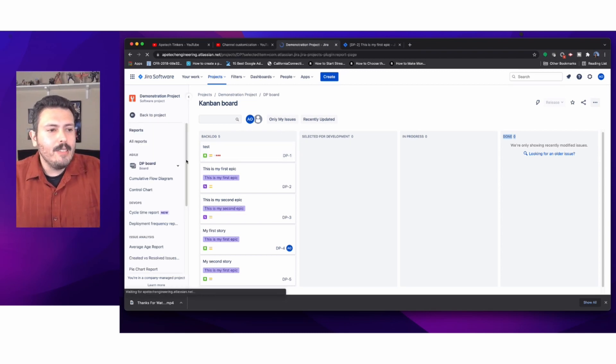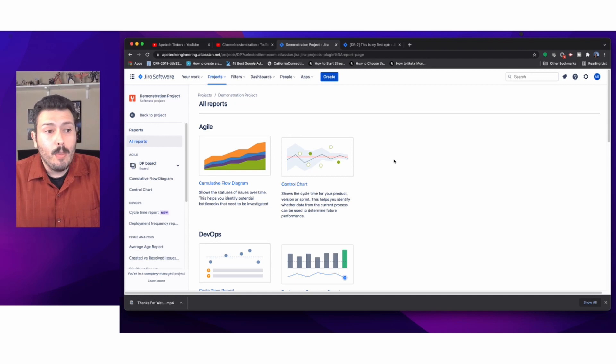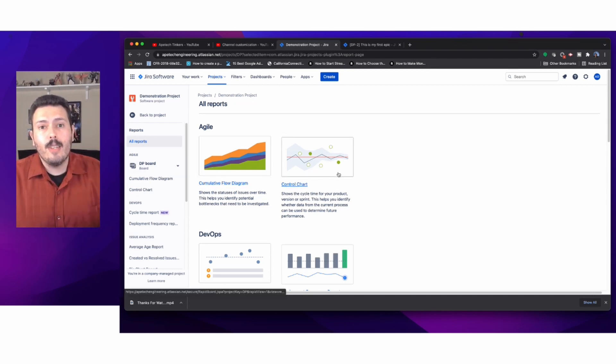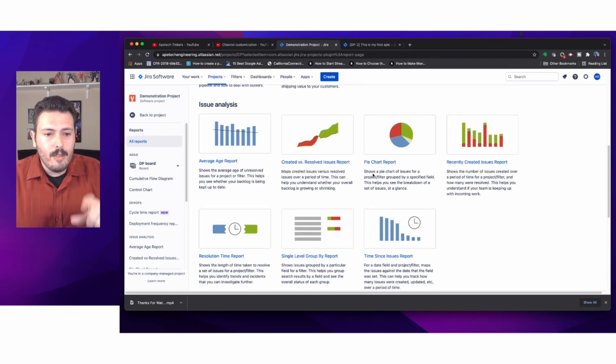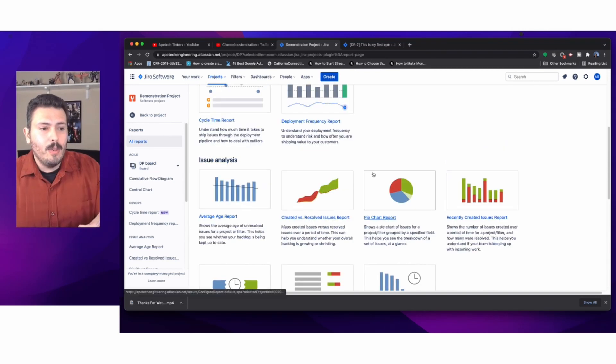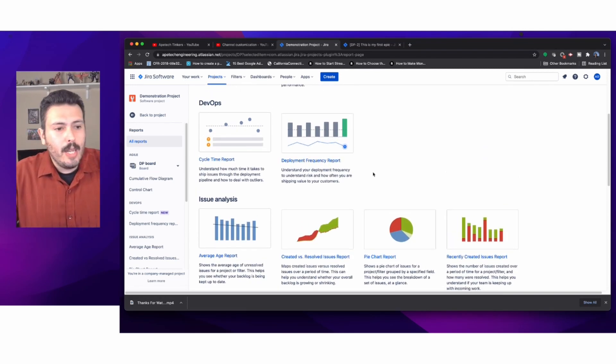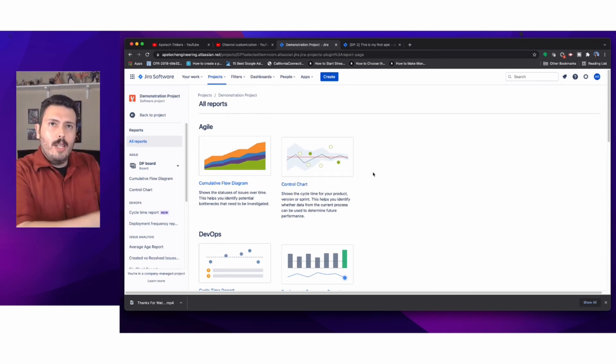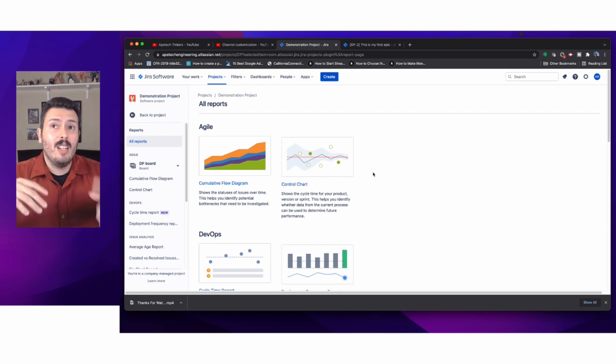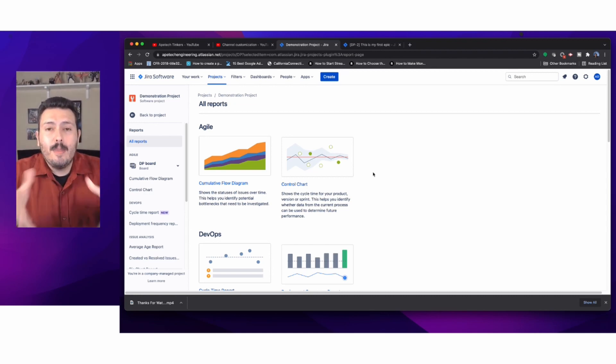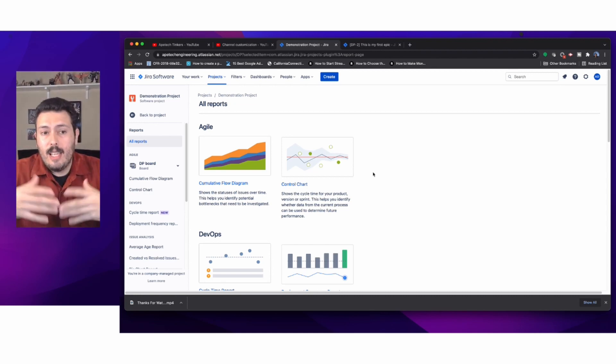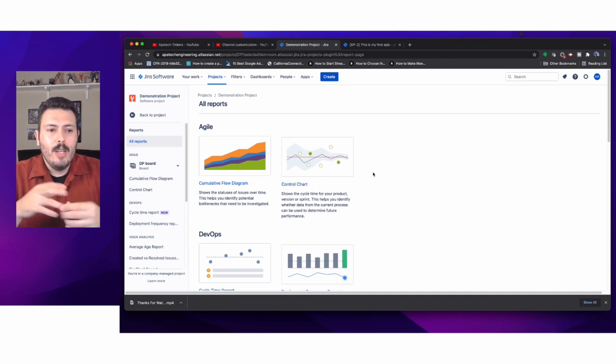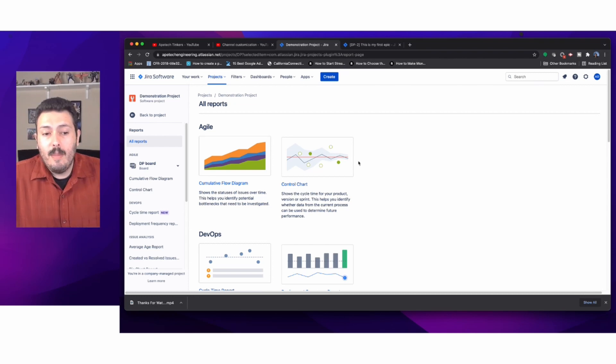The last thing we'll talk about before we end this video is the reports. These are unique to the board. If you had a Scrum board, the reports available to you would be appropriate to Scrum. These reports here are appropriate to a Kanban style. In Kanban, it's work in motion—you're just visualizing your work as it's going through.